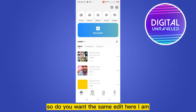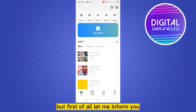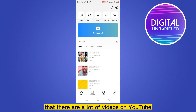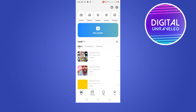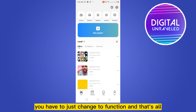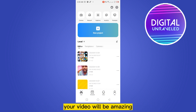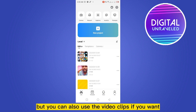Do you want the same edit? I can help you. First of all, let me inform you that there are a lot of videos on YouTube that are really hard and complex to do, but in today's video I'm gonna show you a very easy way — you just have to change two functions and that's all. Your video will be amazing. Today's video will be based on pictures, but you can also use video clips if you want.